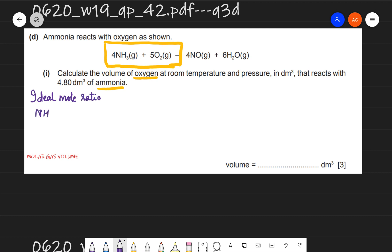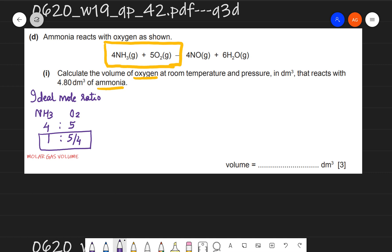The ideal mole ratio between ammonia and oxygen is 4:5. To express it in the form 1:something, I divide both by 4, giving 1 : 5/4. That means for every 1 mole of ammonia, there are 5/4 moles of oxygen. They have given us the volume of ammonia at RTP, and at RTP one mole occupies 24 dm³.